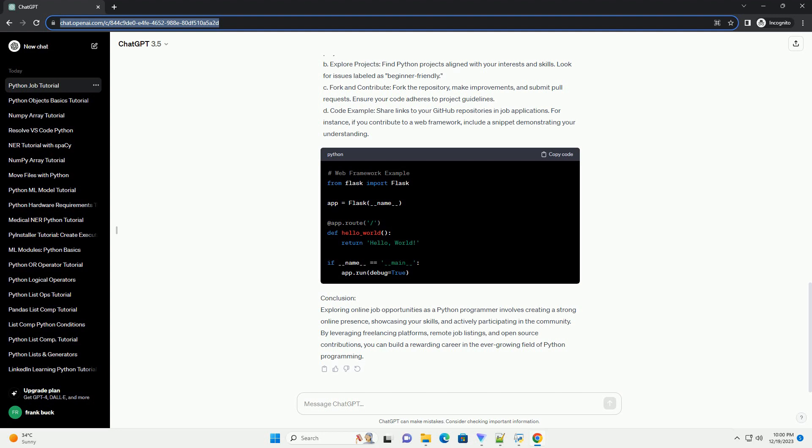D. Code example. In your application or during assessments, include a well-commented code snippet showcasing your Python coding style. For instance, if the job involves data analysis, provide a sample using Pandas.